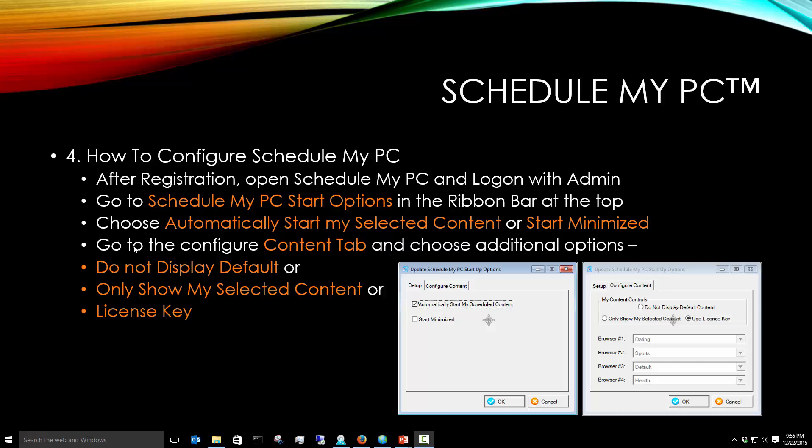Once you've registered, you can open ScheduleMyPC and log on with the admin account. Go to ScheduleMyPC Start Options, which looks like a window like this.